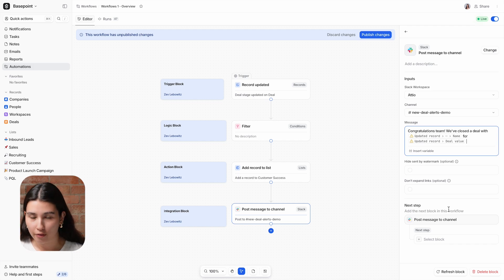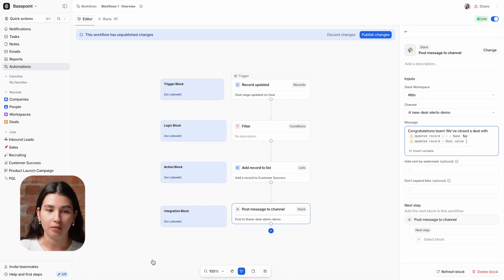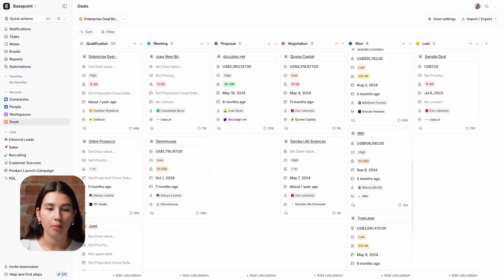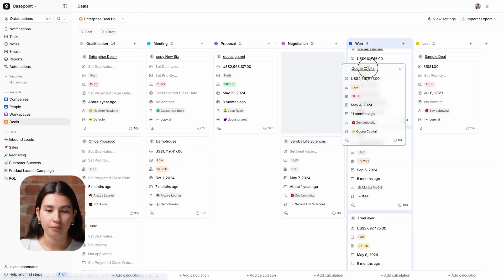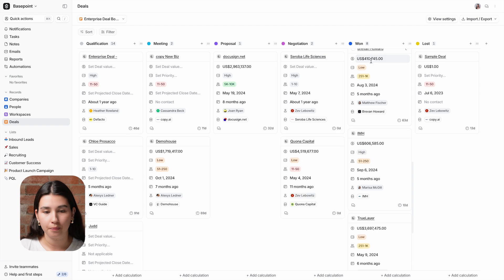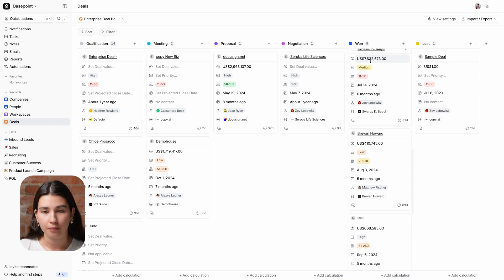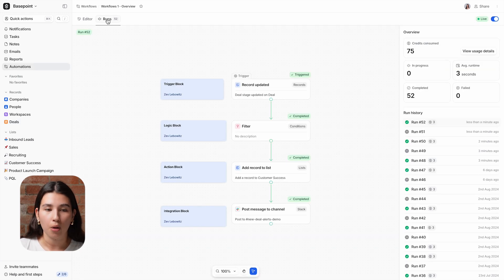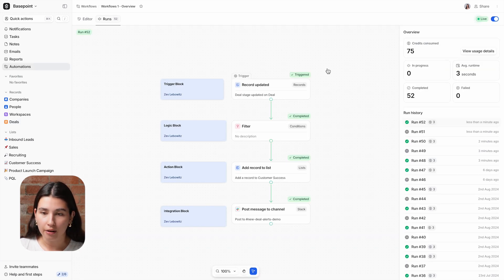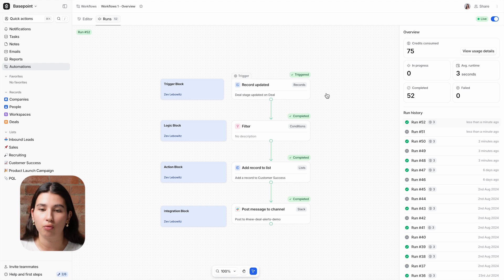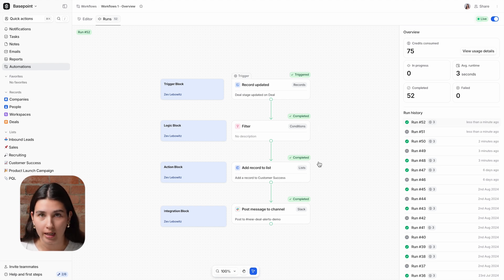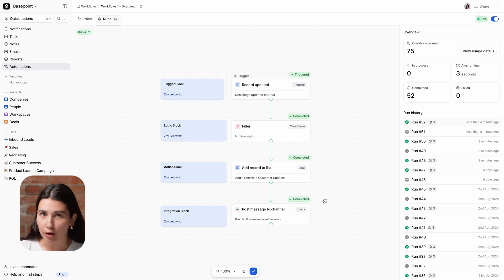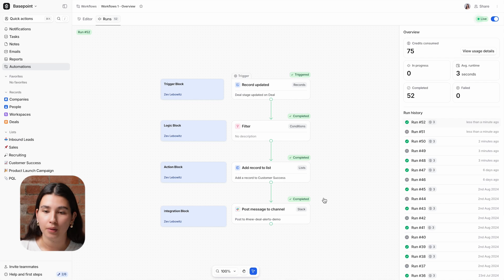So let's see that workflow in action. I'm going to move this deal to won. If I go back to the workflow itself, I can have a look at the runs, which will show the workflow moving through the different blocks in live time. And you can also use this retrospectively.